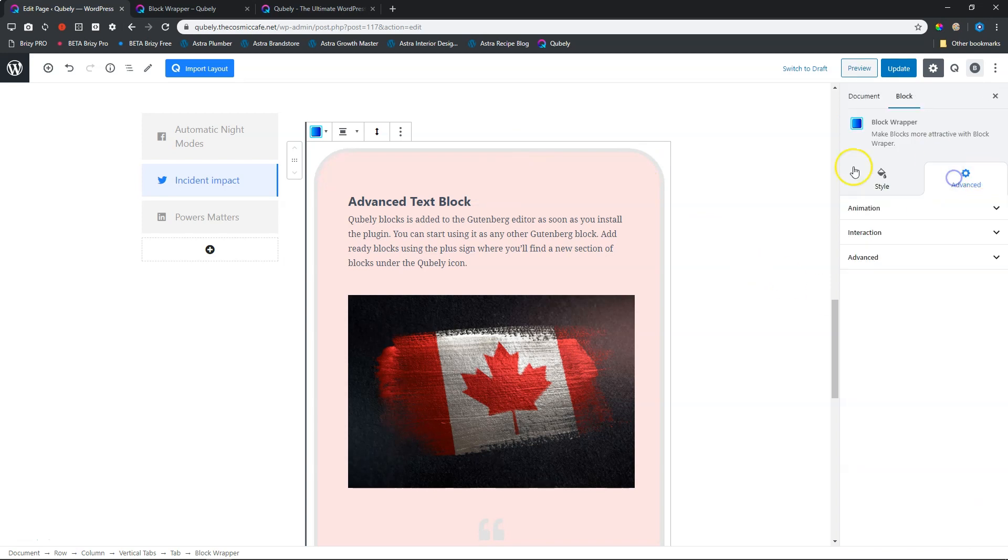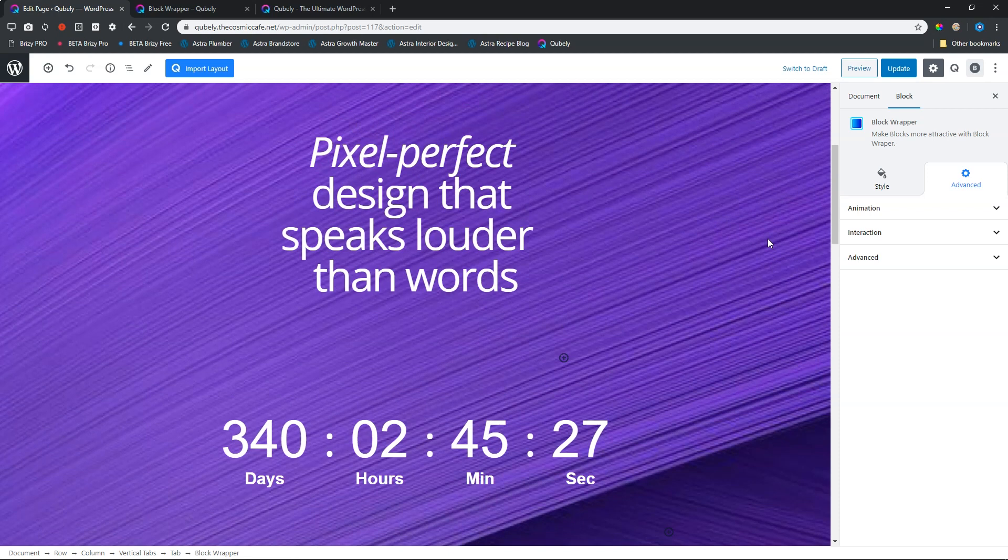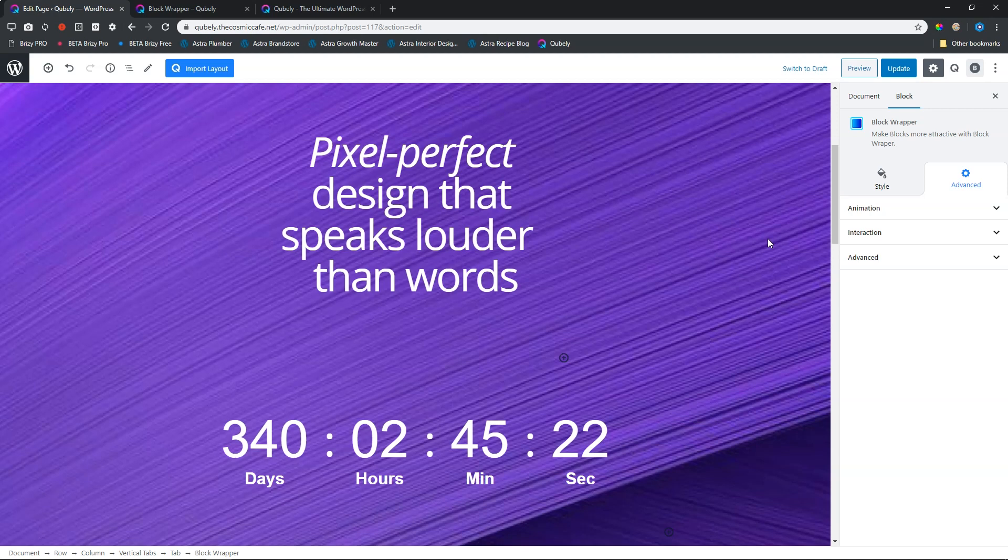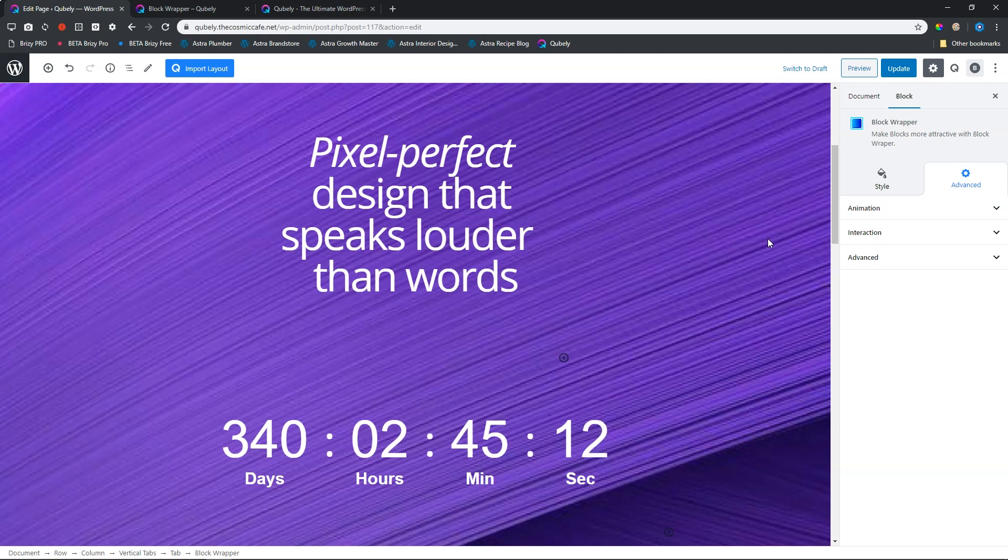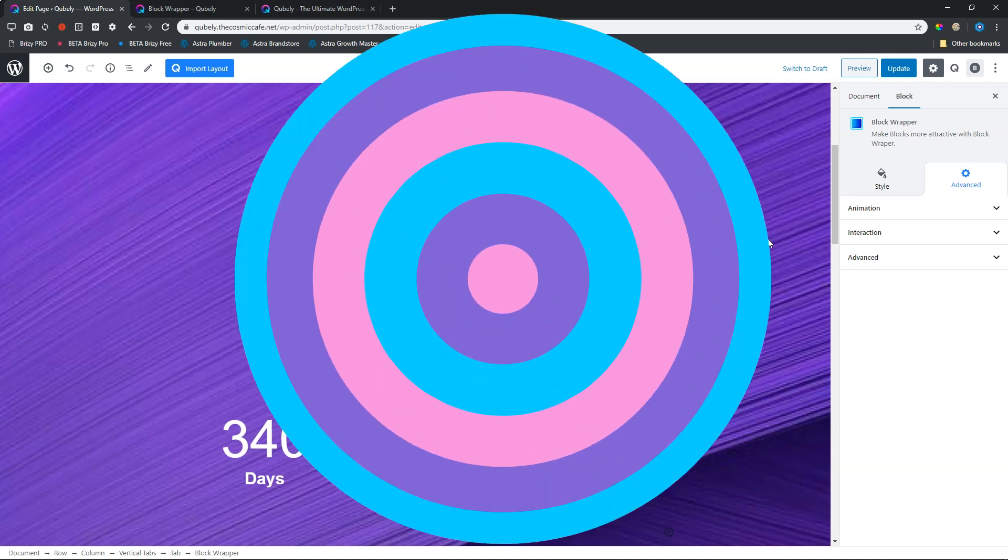As always with the advanced, you've got animation and interaction. For me, the block wrapper is ideal for grouping sets of blocks, saving them as reusable blocks, duplicating them where I need them, and then apply individual styling. You'll find that once you start using it, you can't live without it. For more tutorials on WordPress and Cubely, make sure you subscribe. From me, JP, go safe, and see you in the next video.